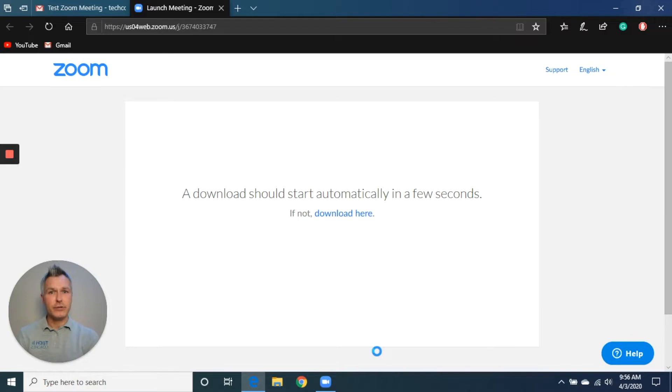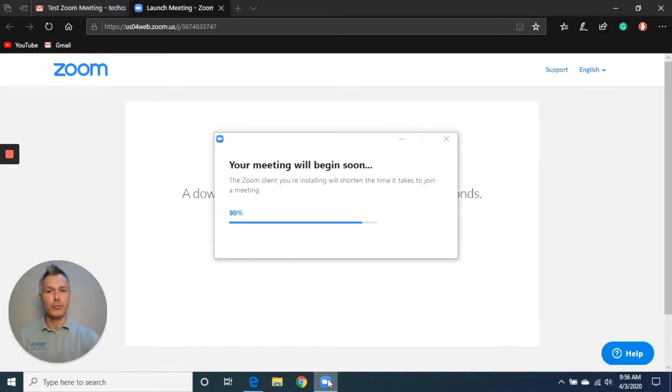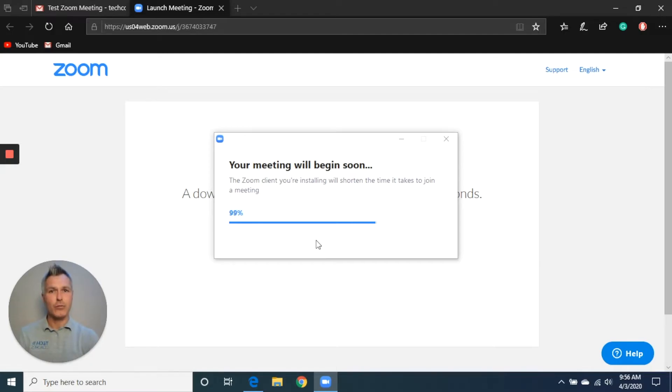We only have to do the installation of Zoom this one initial time, and then afterwards, our calls in the future will be a little bit easier and quicker to do. You'll notice I clicked on this icon at the bottom, and that brought up the status bar for the installation. So once that reaches 100%, we're good to go.